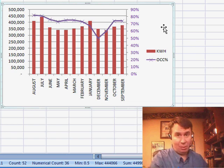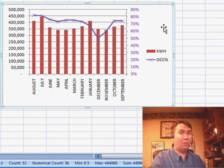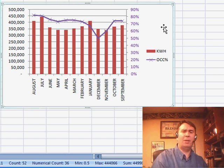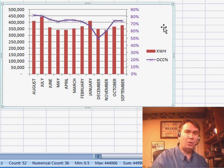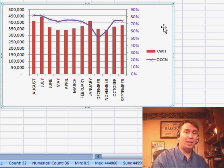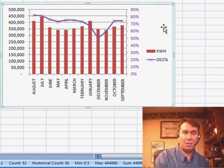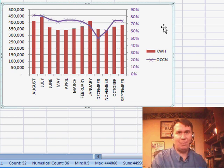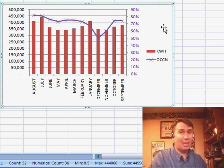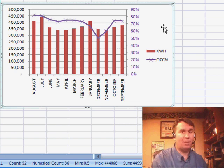So there you have it — a great way to show two different orders of magnitude on the same chart. A little bit more difficult in Excel 2007, but certainly a doable process by isolating that second series, changing to the secondary axis, and then finally changing the chart type to some other kind of chart. I want to thank you for stopping by. We'll see you next time for another netcast from MrExcel.